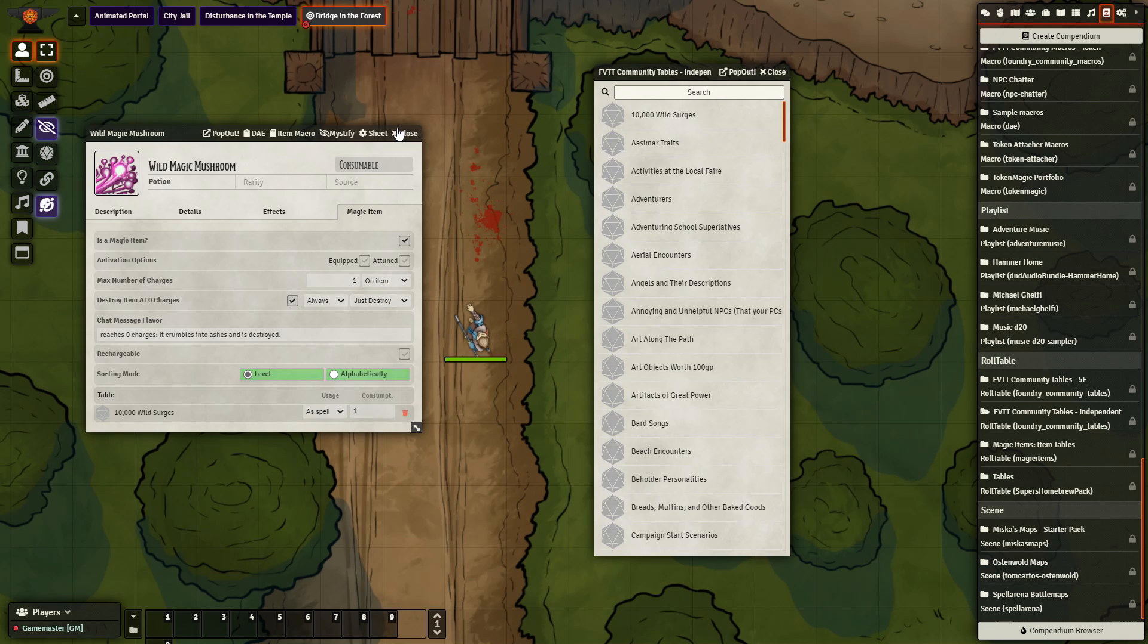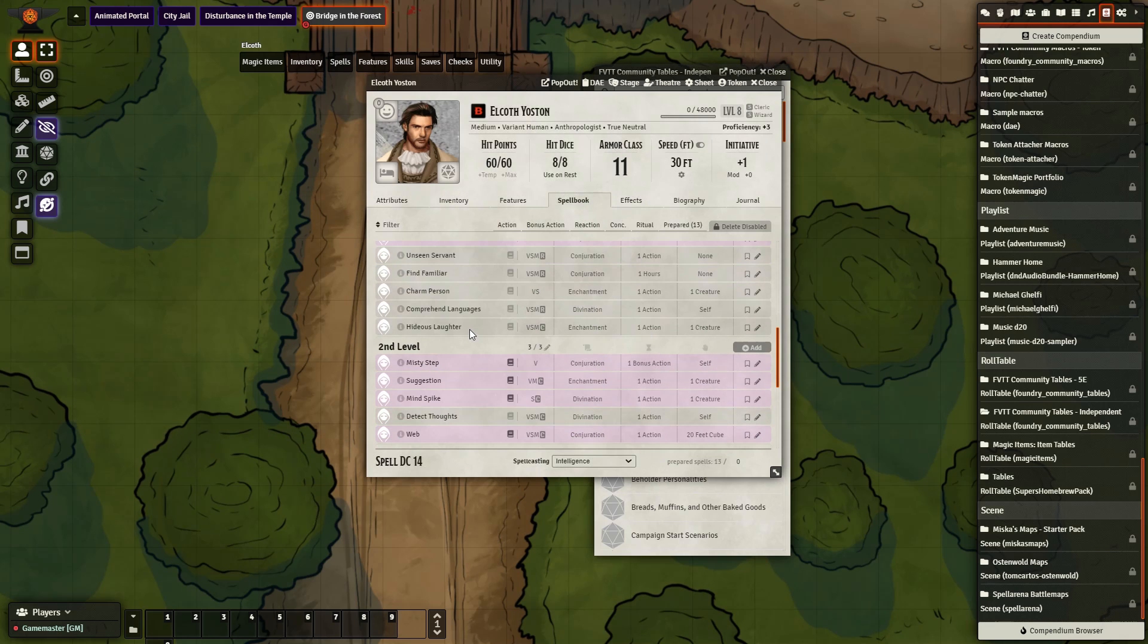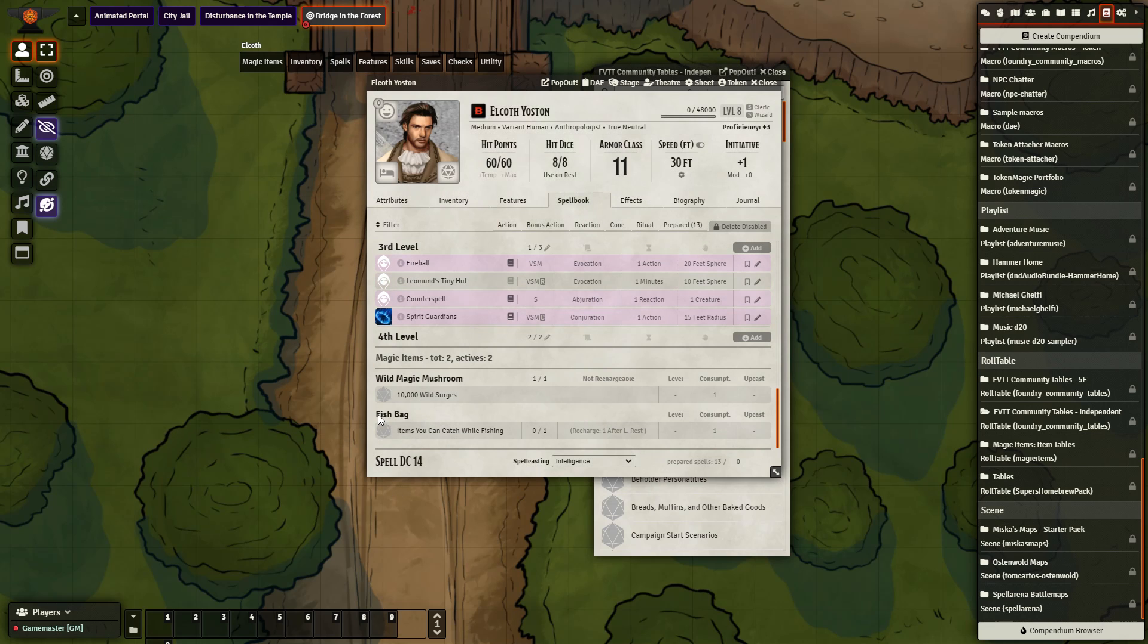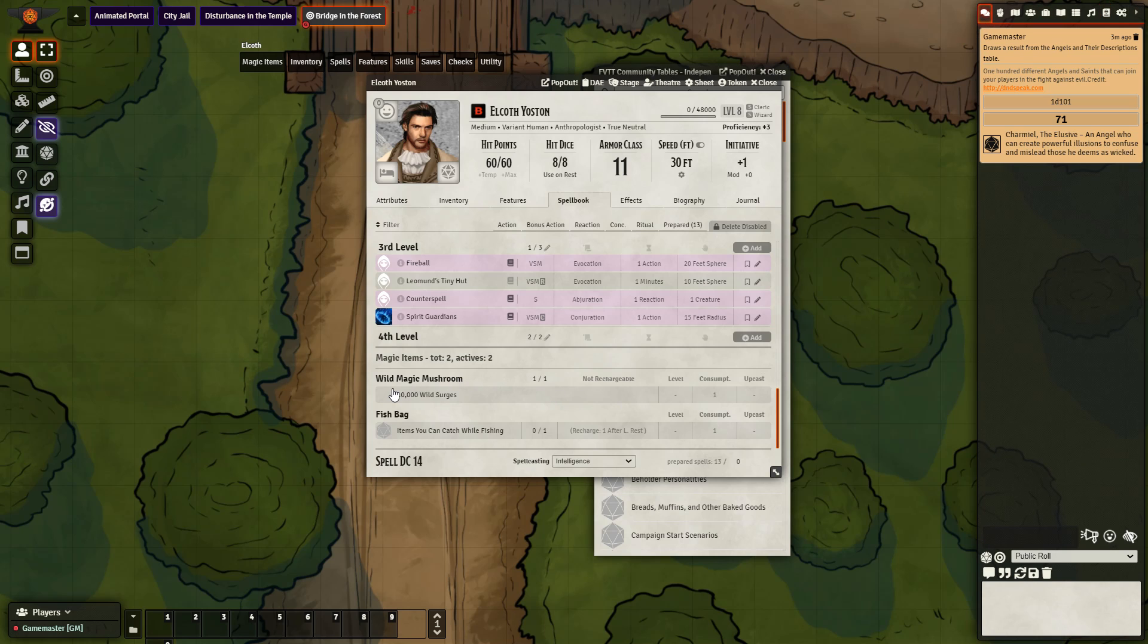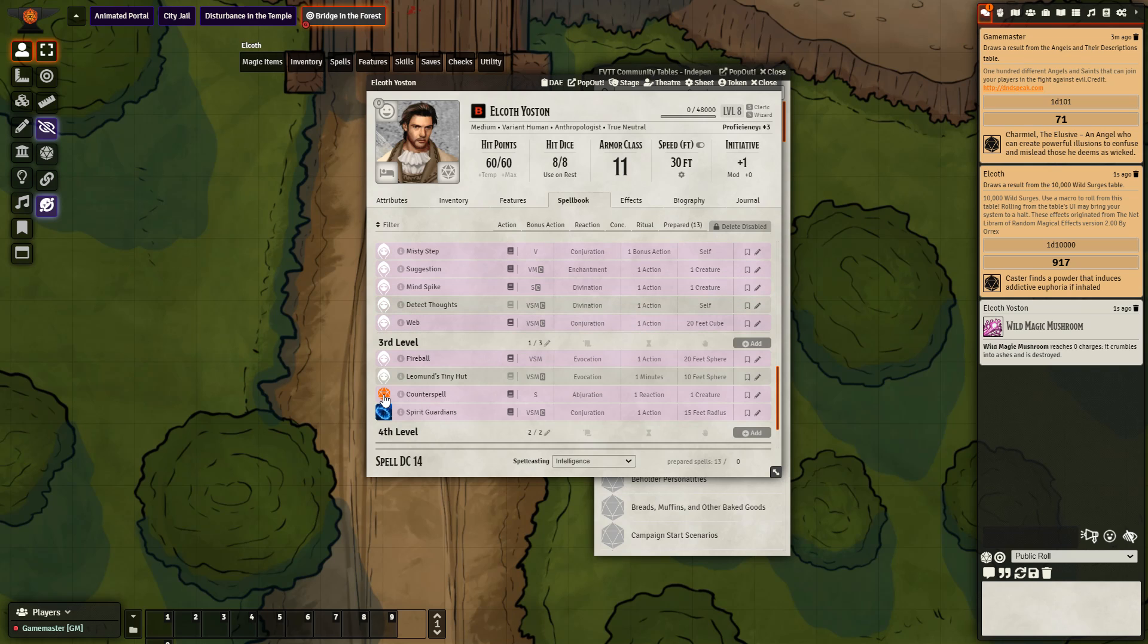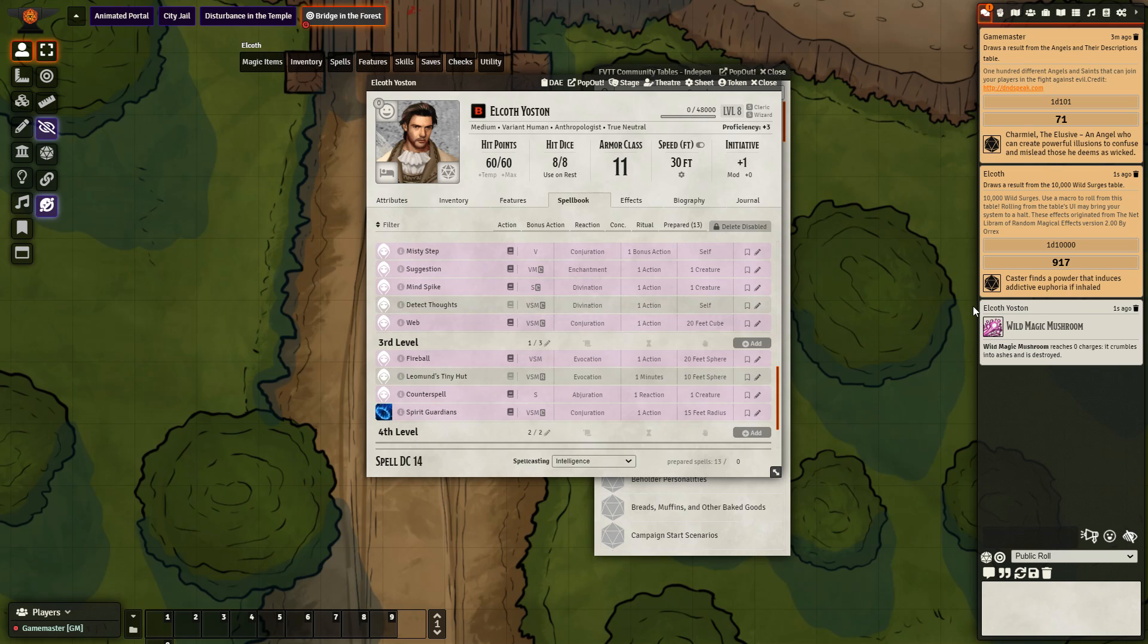So if I go to the character sheet, you go to the bottom, I can see it right here. And let's see what is produced when I click the item as it is in the character sheet. So we can see it rolled. Caster finds a powder that induces addictive euphoria if inhaled.